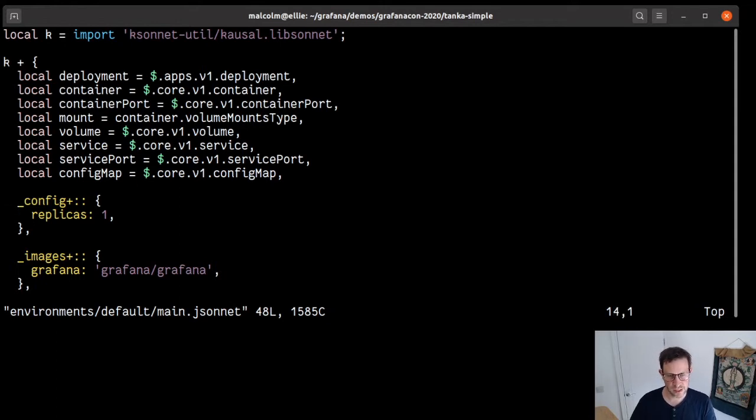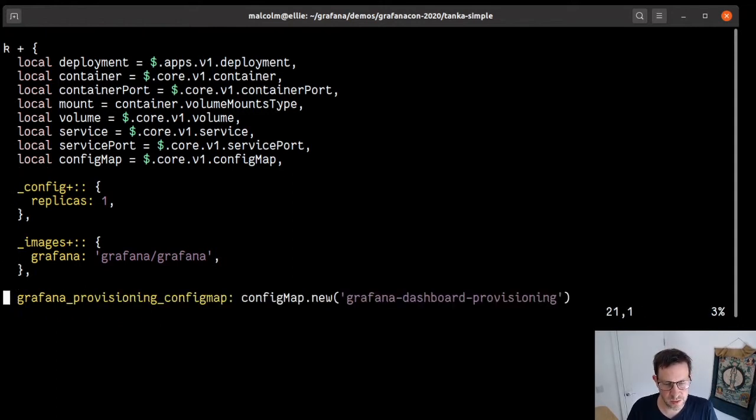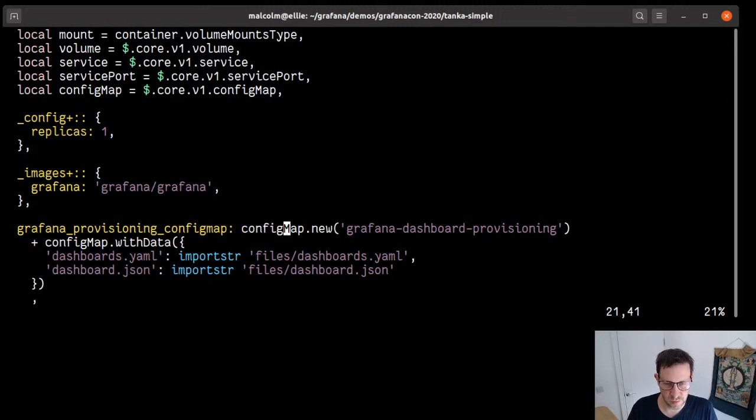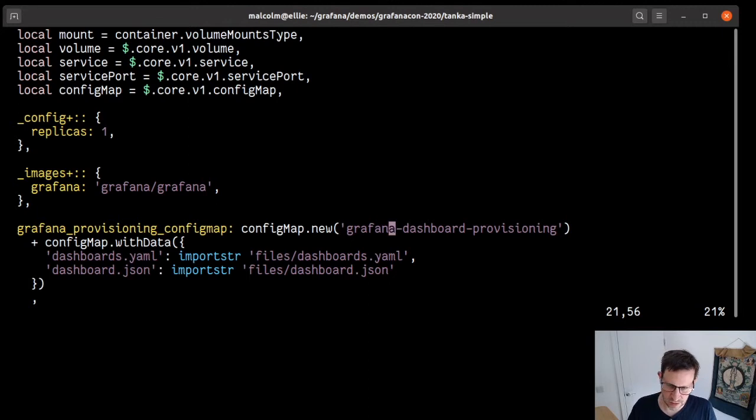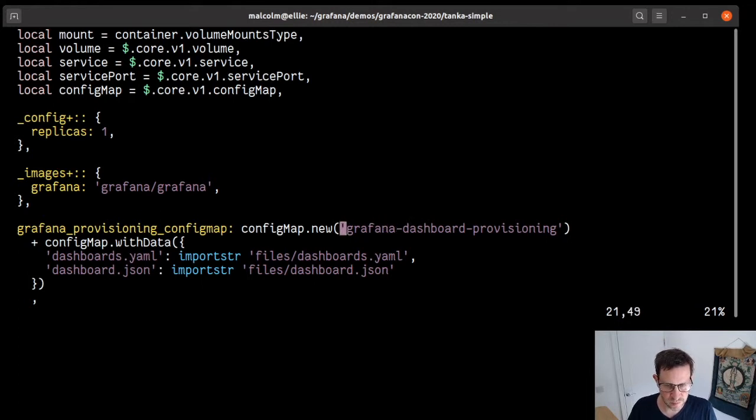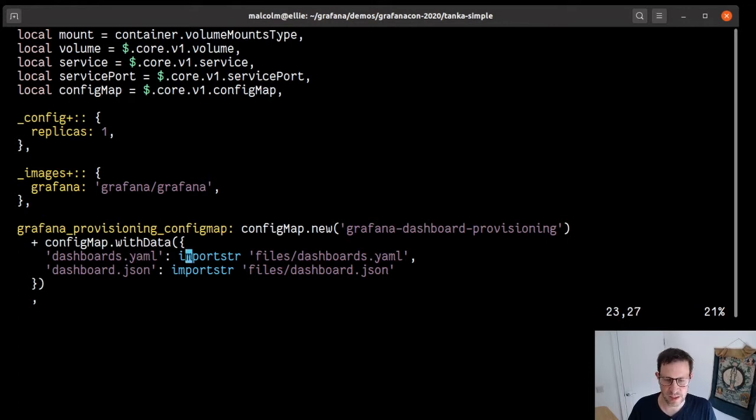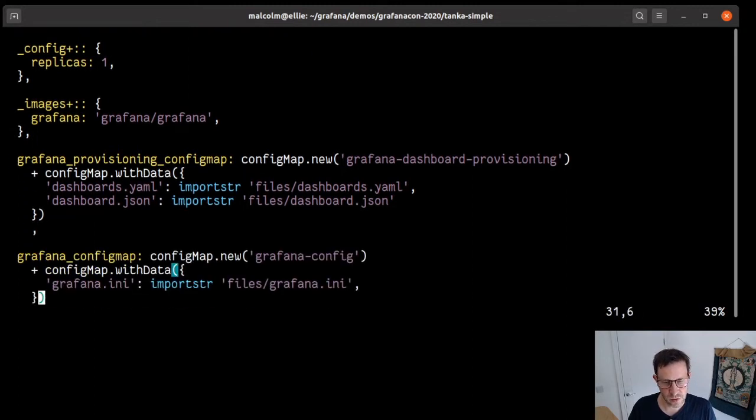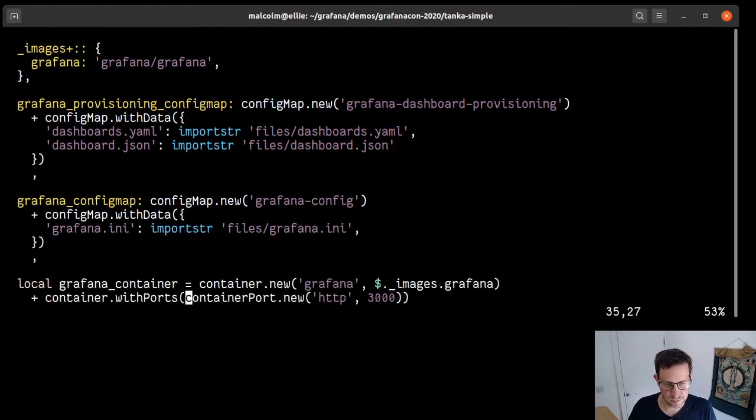So what have we got here? This is a substantial snippet of Jsonnet that's going to install a Grafana instance for us. To install that Grafana instance, we're going to need two config maps, a deployment and a service. We're going to use this library, which we'll call k. We're going to create a sequence of shortcuts. I could use the full name in my program, but it just makes the code more concise. We set a few default values: the number of replicas we want and the image we wish to use. Now we set up our config map using config map.new, which creates all of the boilerplate YAML we need. Then we add data and import files.